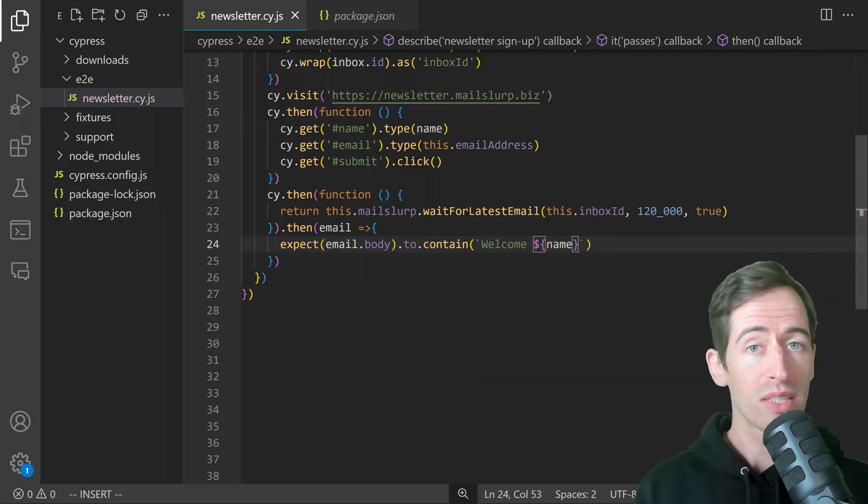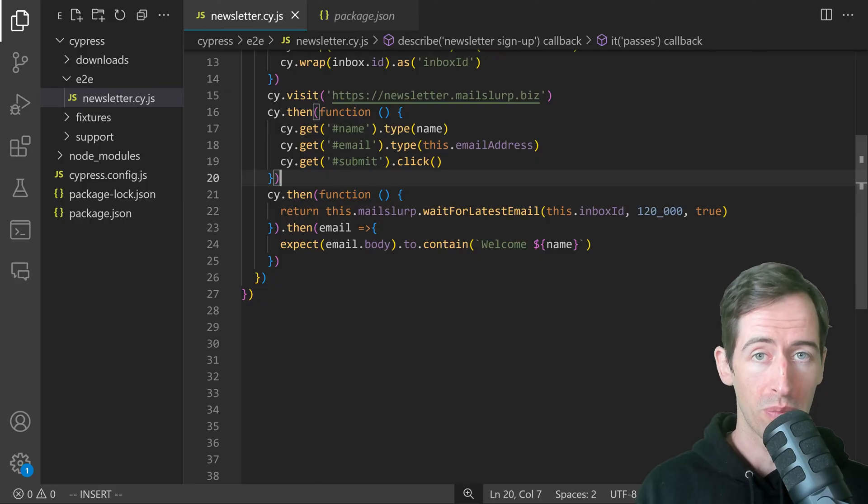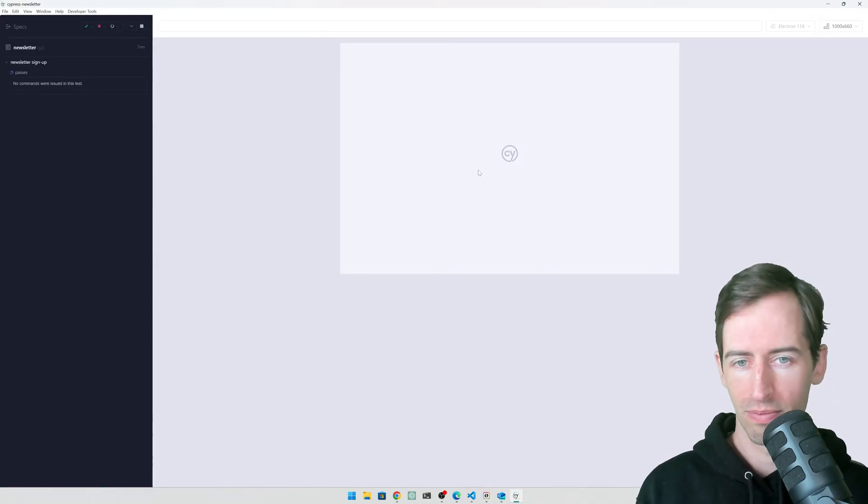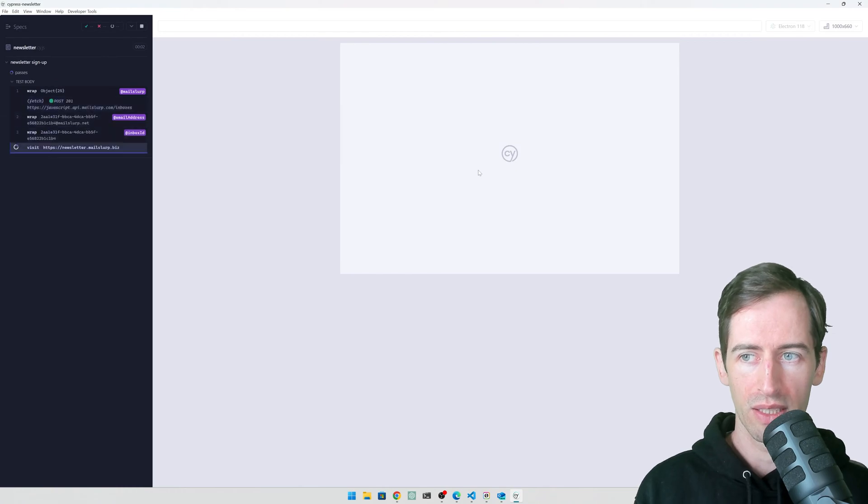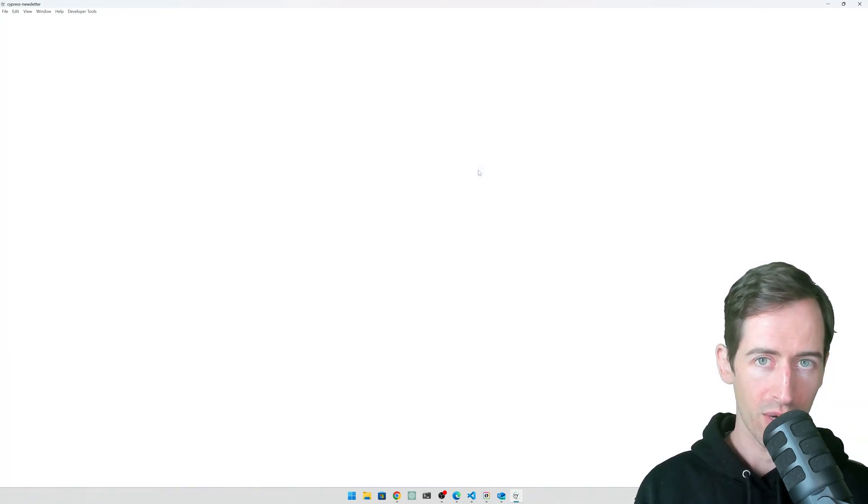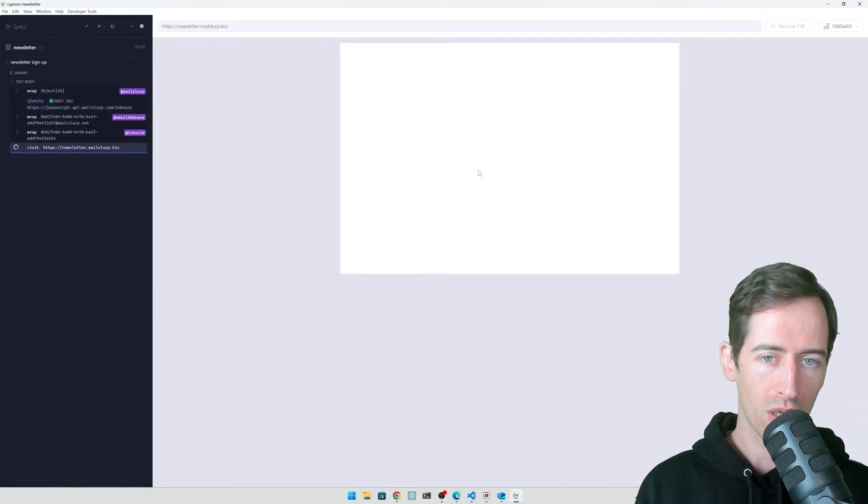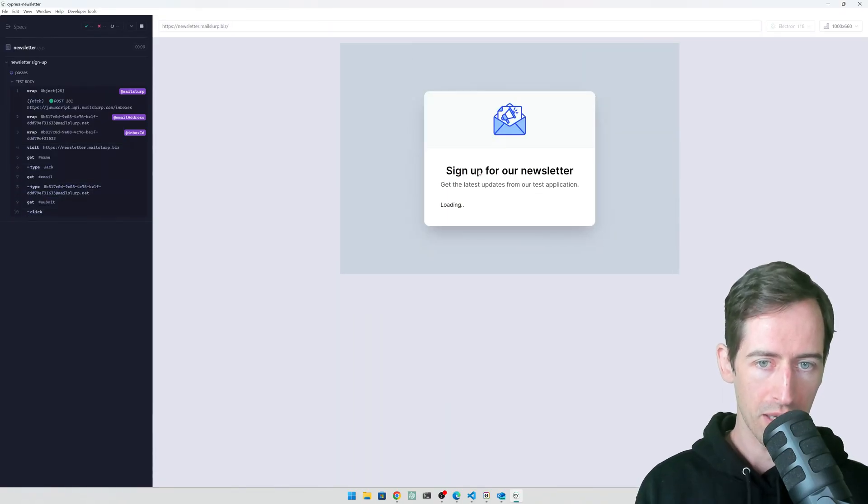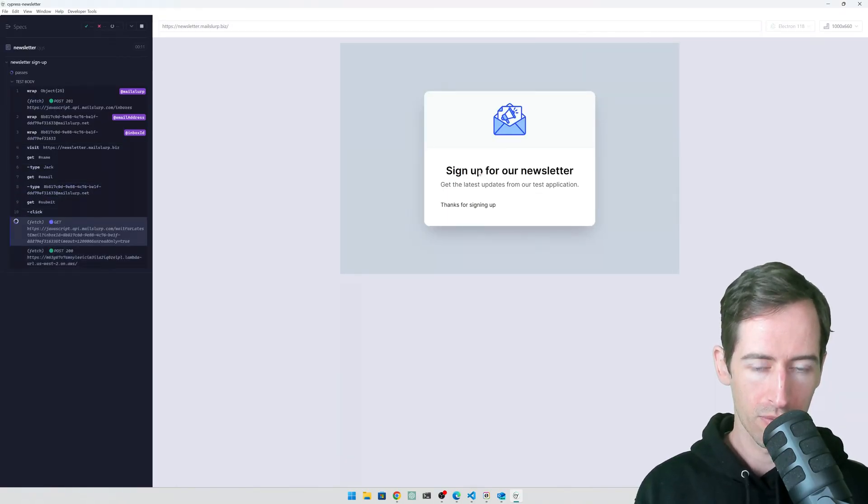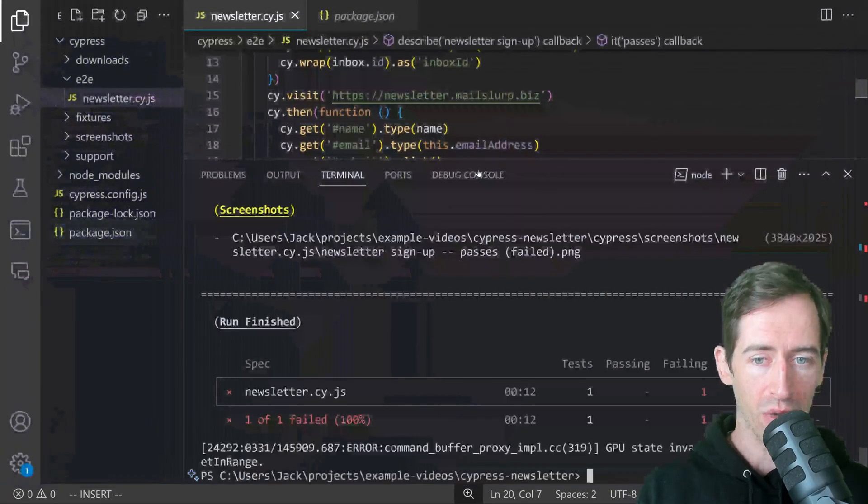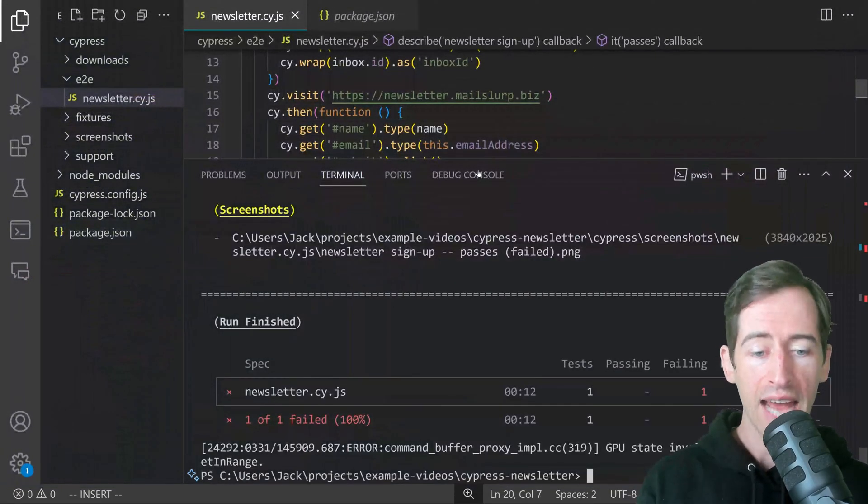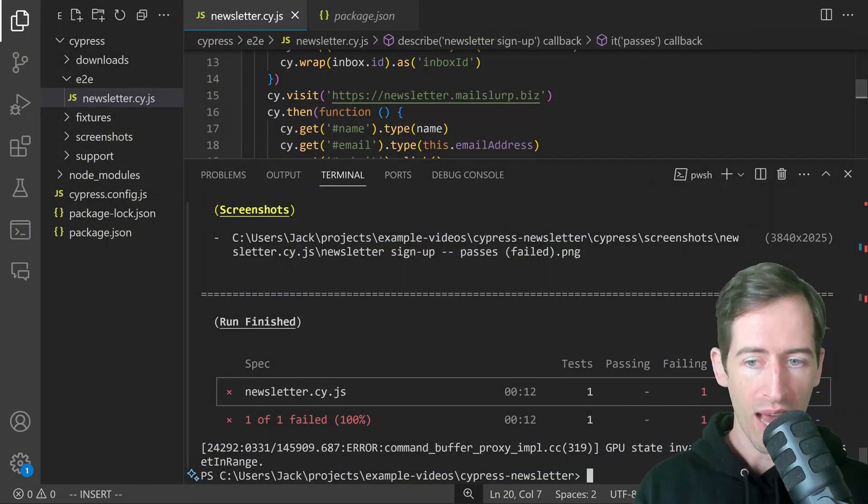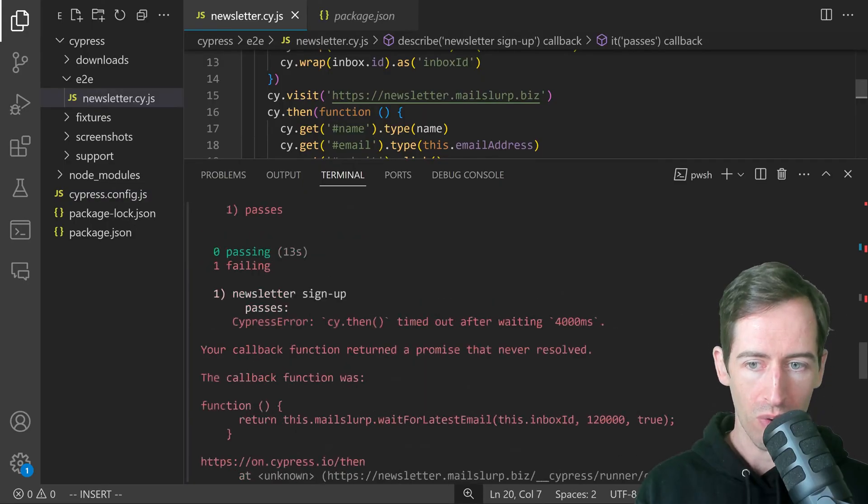Let's run this and see if our assertion passes as well. The browser is loading. We can see that MailSlurp has been configured. It created an email address. Now it's loading the newsletter page, entering the email address and name, signed up for a newsletter. Now we're waiting for the email to arrive. It arrived, and we have a test failure. Let's see what's wrong.